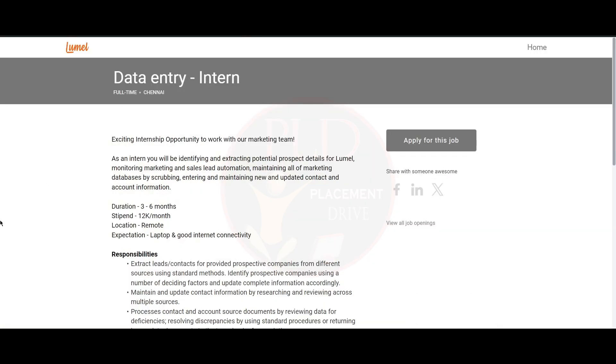It is from Lumal and it is a data entry intern. It is a remote location and the duration for this internship is three to six months. The stipend for this role is 12K per month, and the expectation for this role is laptop and good internet connectivity.